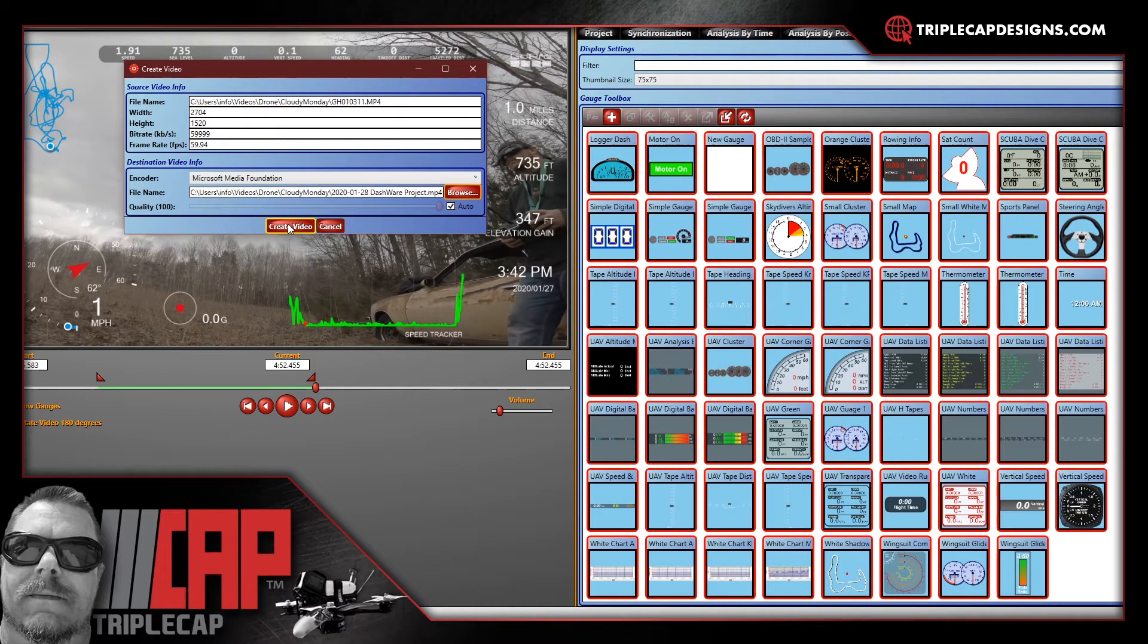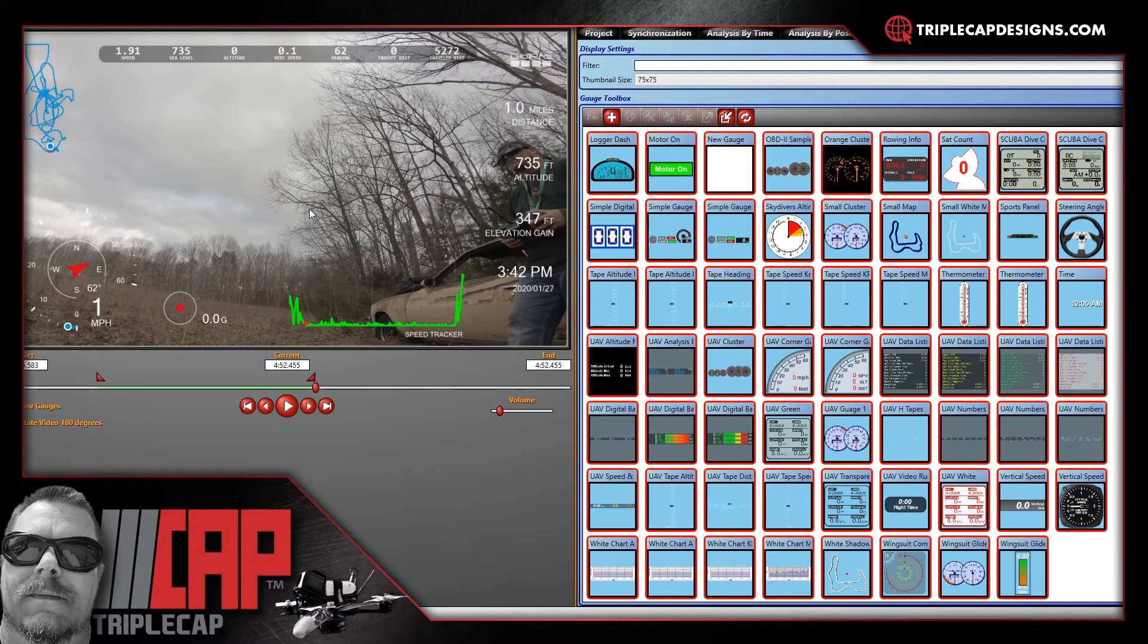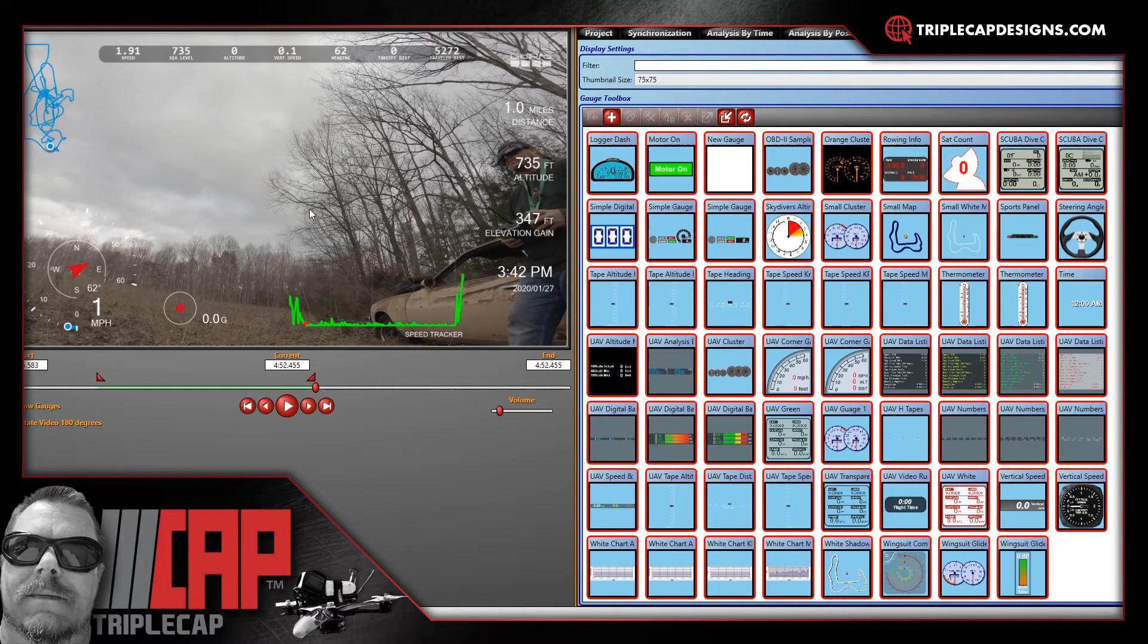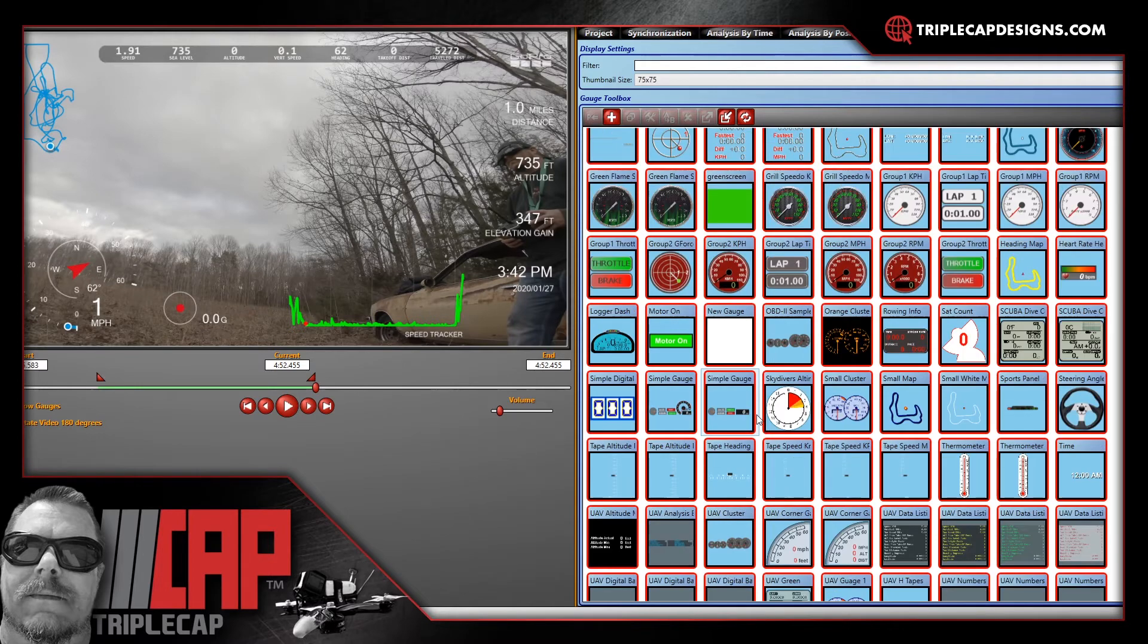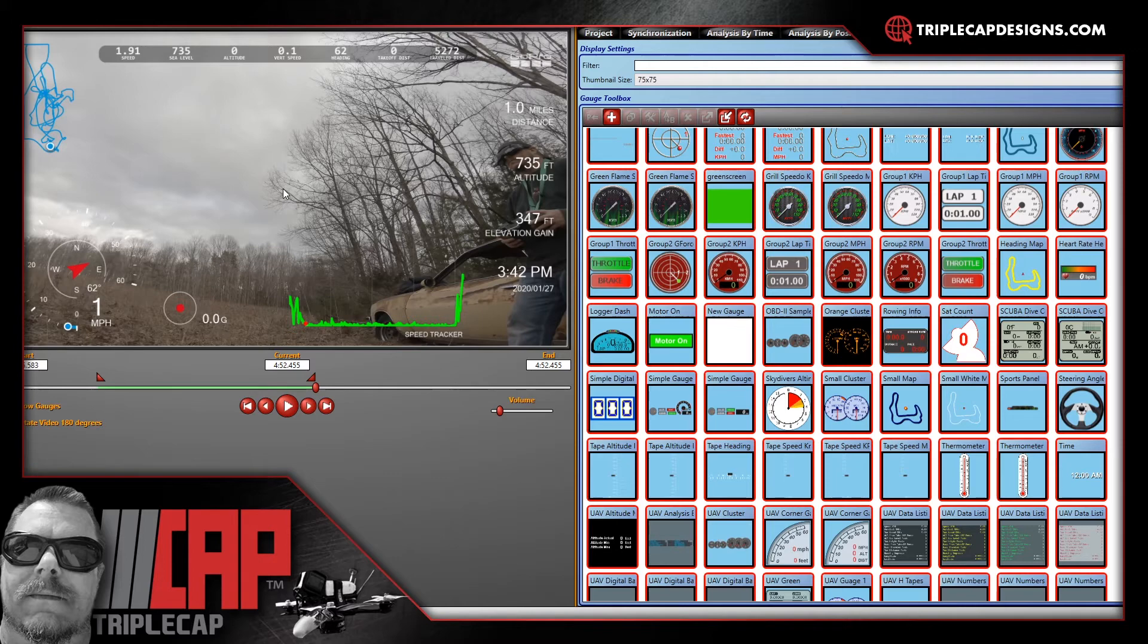Now there's a second option that you can also do. And it's what I prefer to do. What I prefer to do is to add a green screen. I don't want this video on there. I want to have an overlay that I can bring into my editing software and I can put it on top of my video. And the way you do that is a little tricky. You've got to add a new gauge which I've already added it here. It's a green screen. You've got to add a green screen. But I'm going to tell you guys how to do that.